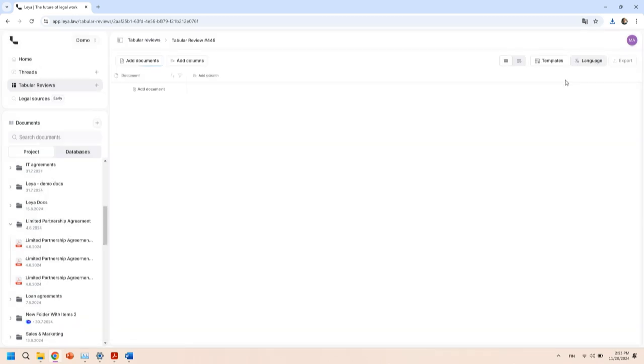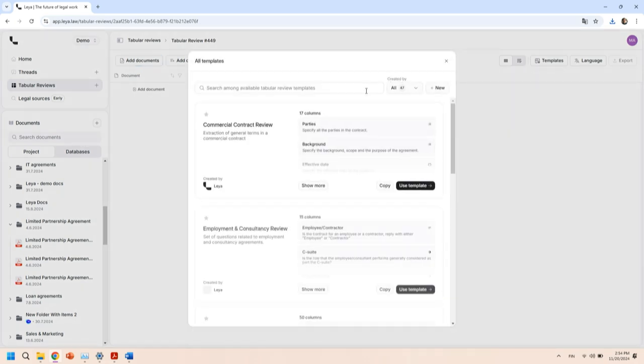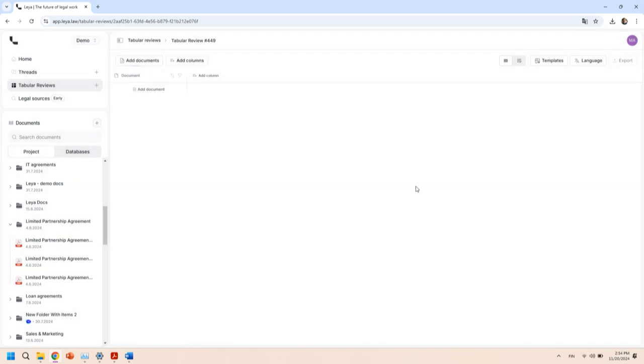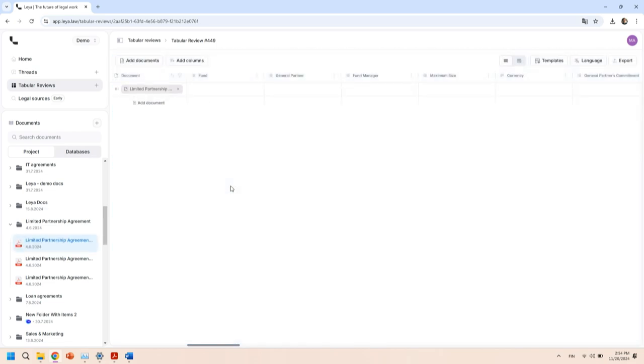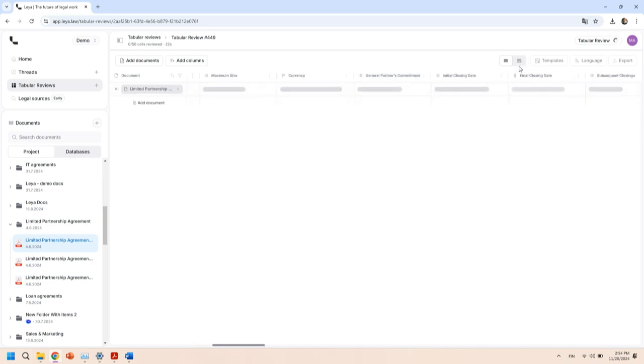What we could do is we could say, okay, in the tabular review here we want to use one of our templates, one of the pre-written use cases. I'll say actually I want to get an LPA key review report where I've already outlined the questions that I want to ask. We use this template. Here at Leia we actually work very closely with our customers. We can have like a Palantir model but instead of having forward deployed software engineers, we have forward deployed lawyers, which is a really funny word. Then we can just add this LPA, right. We drag it in here and Leia will start to review it against all of these 50 columns extracting all the answers.